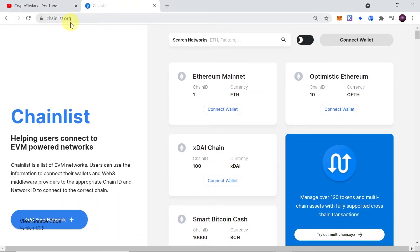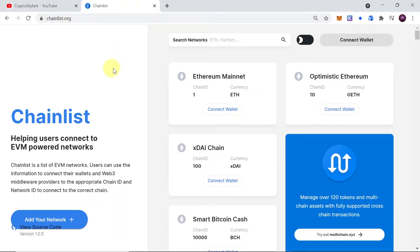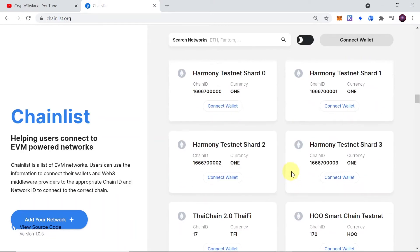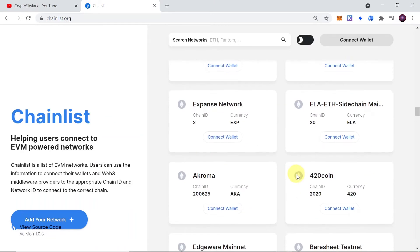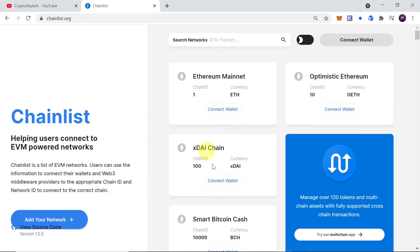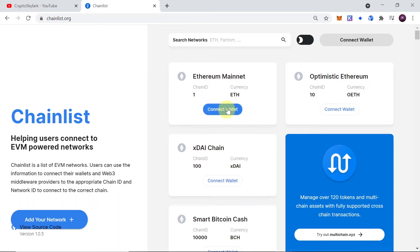The tool I have in mind is chainlist.org. Once you go to the Chainlist website, you will see a lot of different networks on the list — there are hundreds of them. This website will allow you to add all of them with a few clicks of a mouse button.